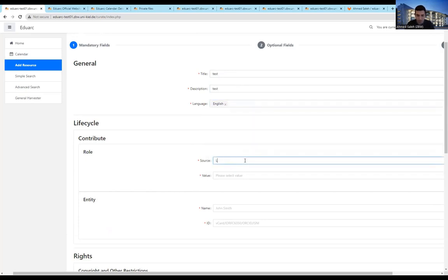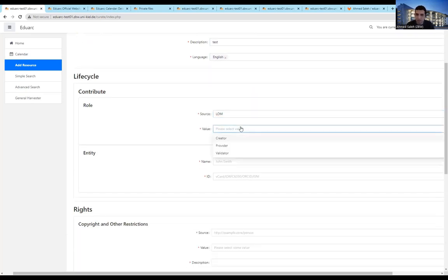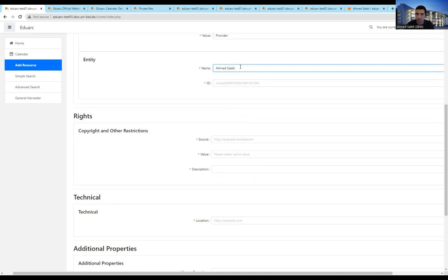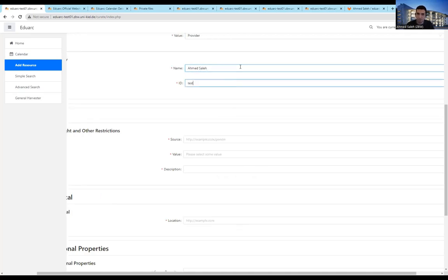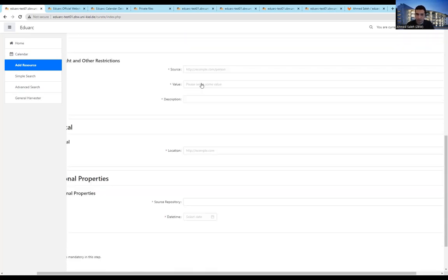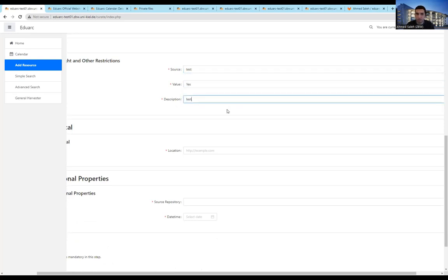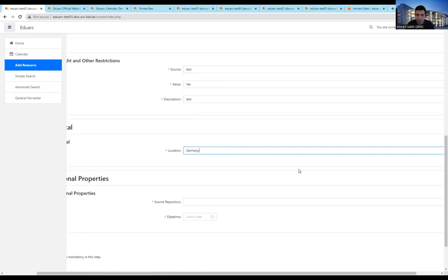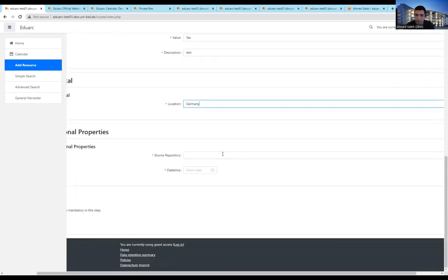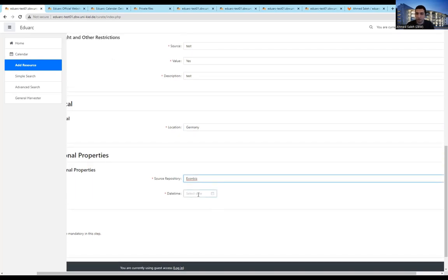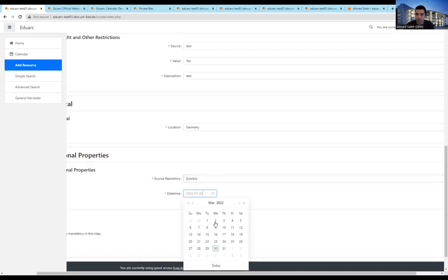And the source is something like the LOM standard, and we are just a provider. And the name, it can be any author name and any ID. This is just a test version. And the location, and the repository, this is if the document is posted in a repository, something like EconBiz, this is a repository that we have in ZBW for economics and so on.